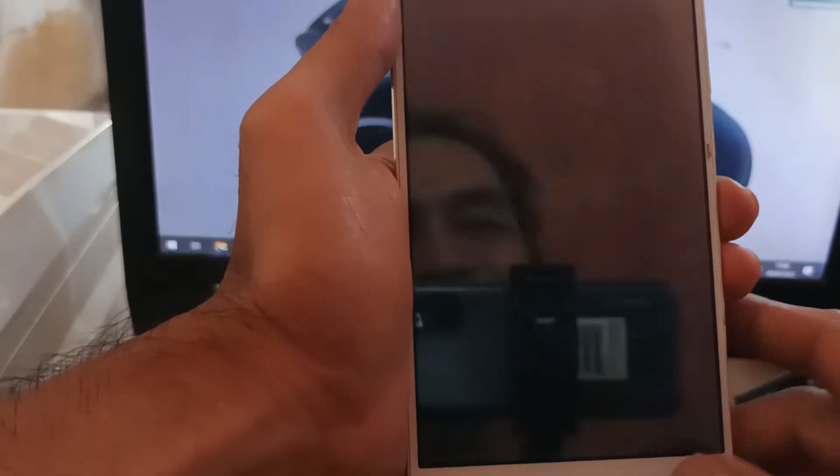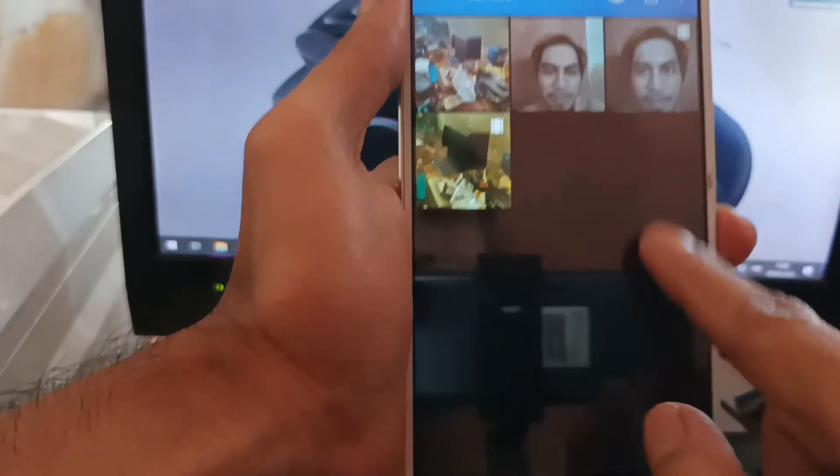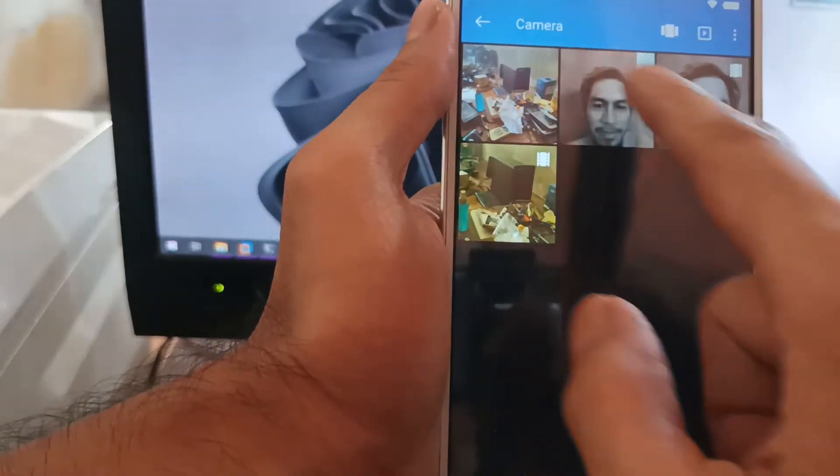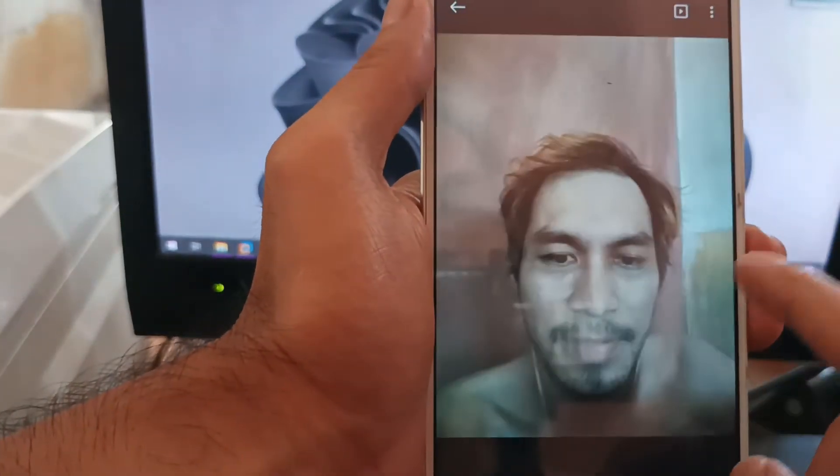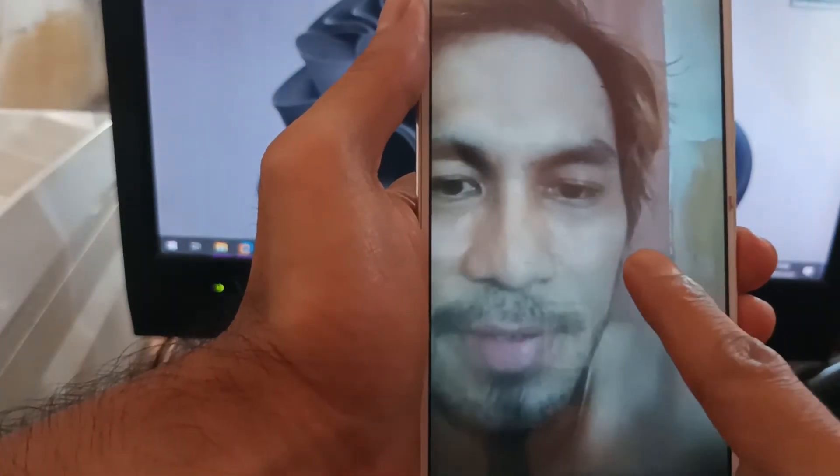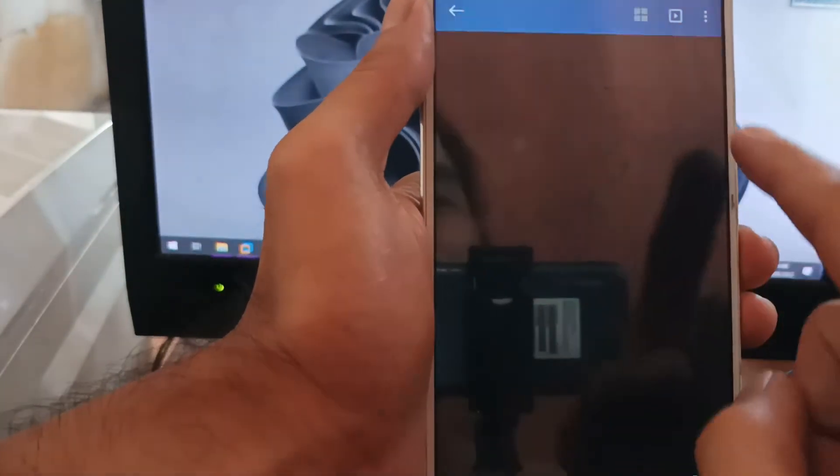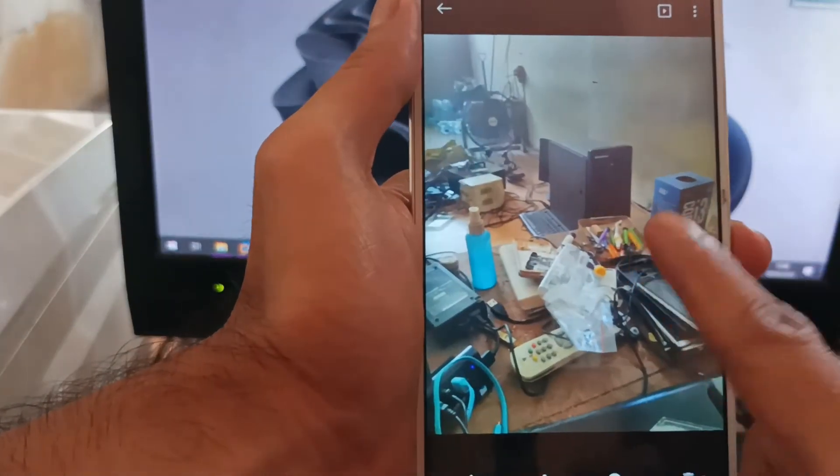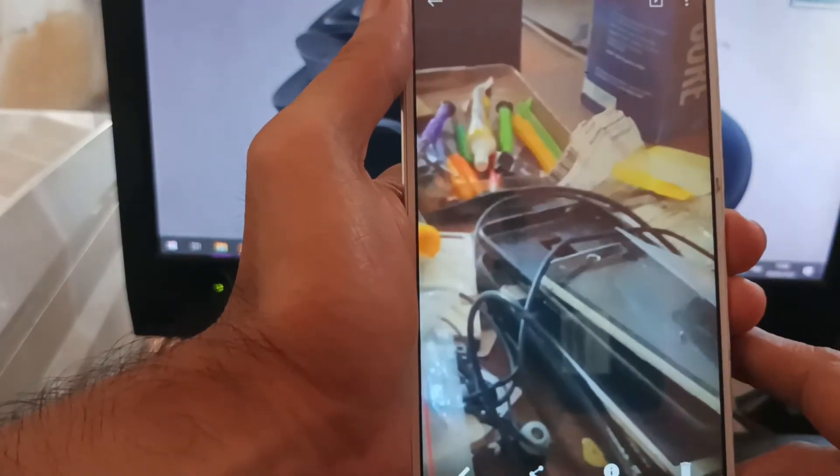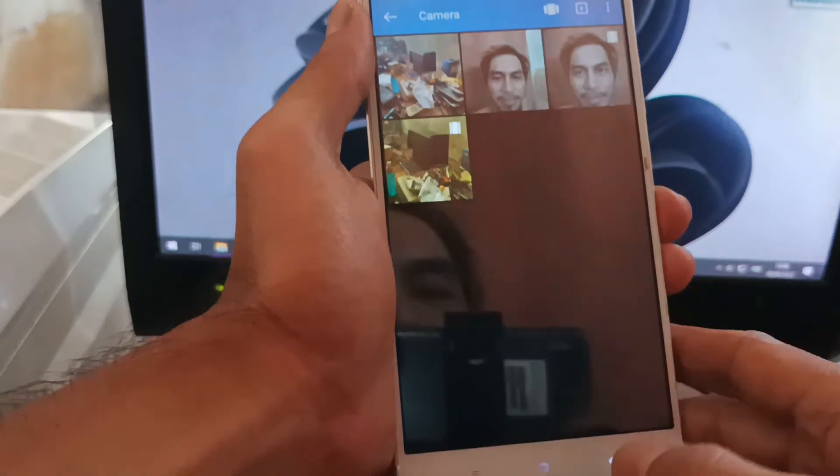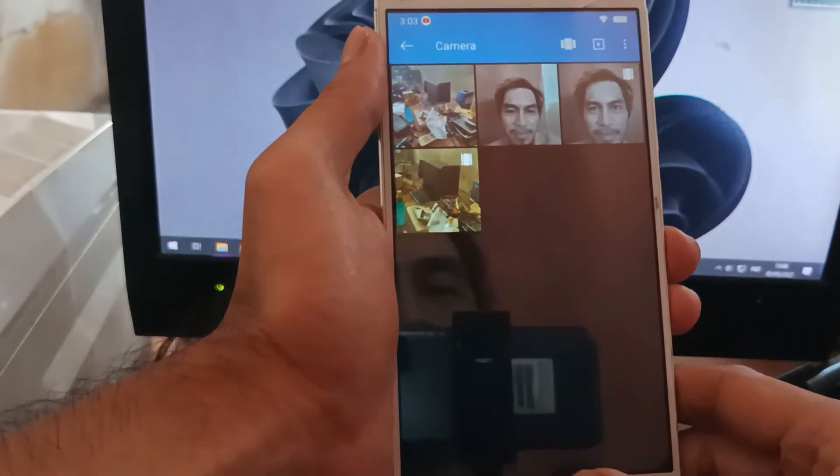Sorry for my ugly face, this is for testing. This is the selfie one and this is the back camera. So all the functions of the camera are working perfectly.